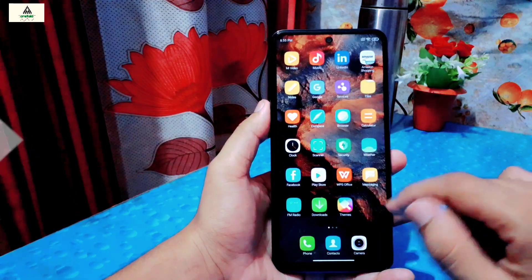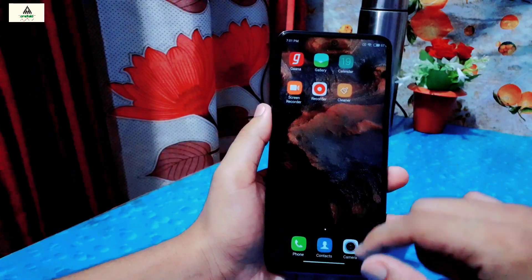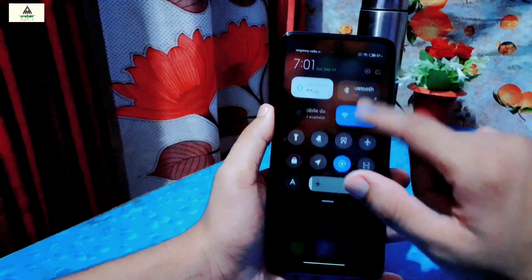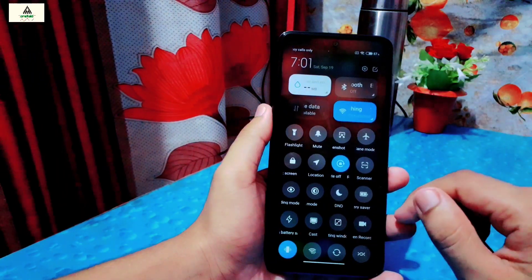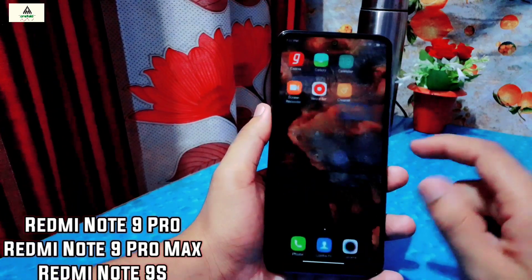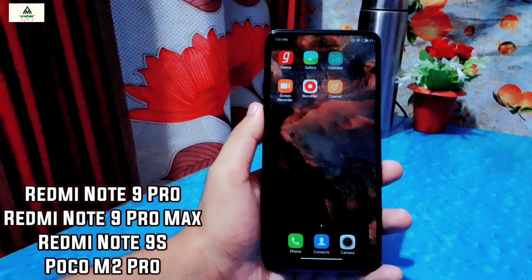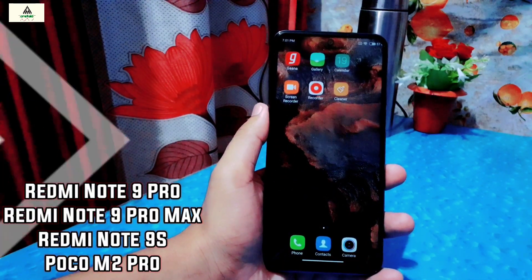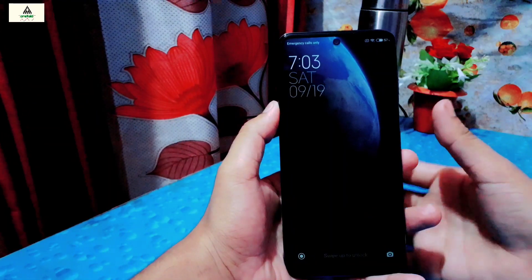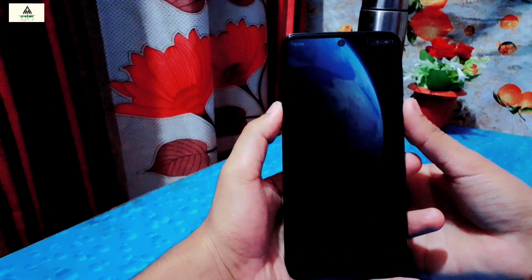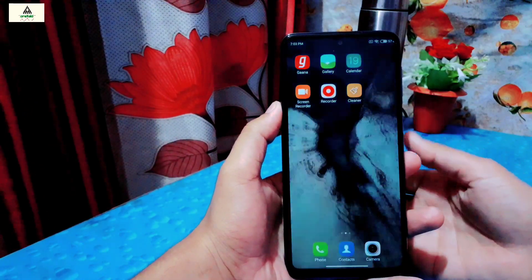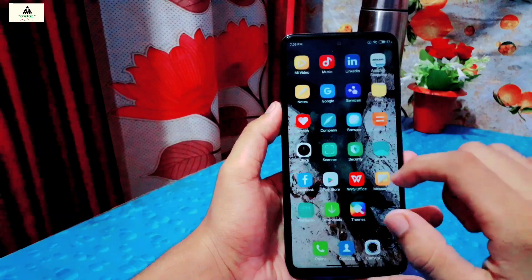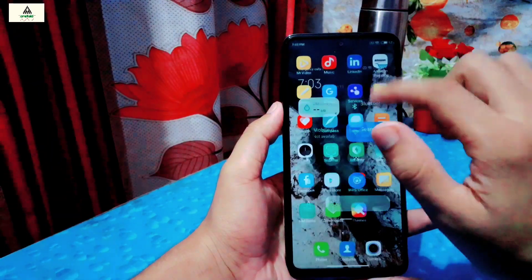This is the Miya tool version and is unified, which means you can install this ROM on phones which have a 720G processor, like on Redmi Note 9 Pro, Redmi Note 9 Pro Max, Redmi Note 9S, and on POCO M2 Pro. First I will give you the review of this ROM and then I will show you the installation process. So without further ado, let's get started.